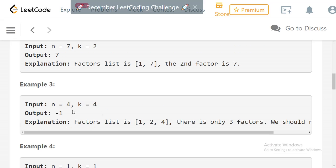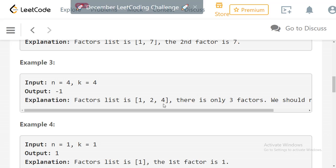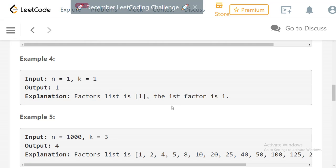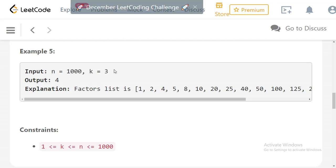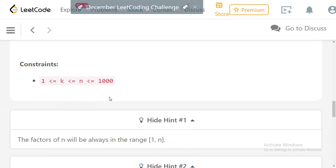For n=4 and k=4, the factor list is [1, 2, 4] and there is no fourth factor, so we return -1. For n=1 and k=1, the first factor is 1 itself. In example 5, n=1000 and k=3, the third factor is 4. The constraints show k and n can range from 1 to 1000, so even an O(n) or O(n²) approach should be fine.